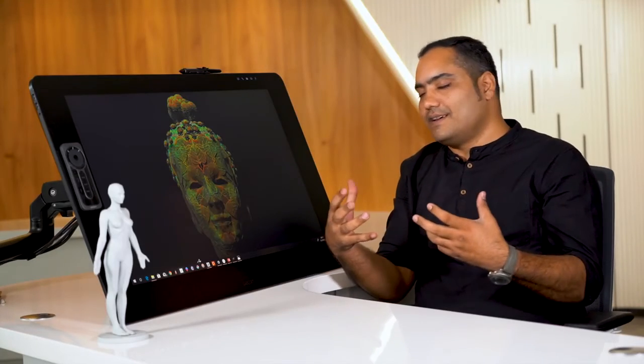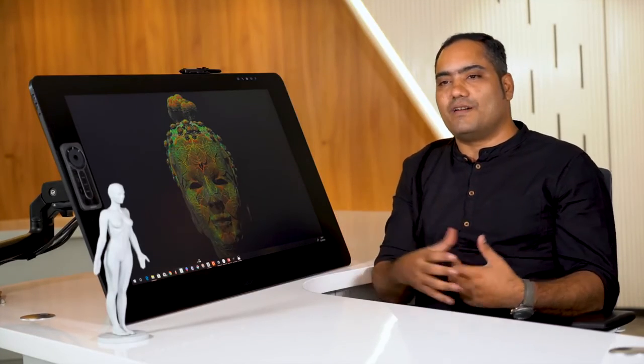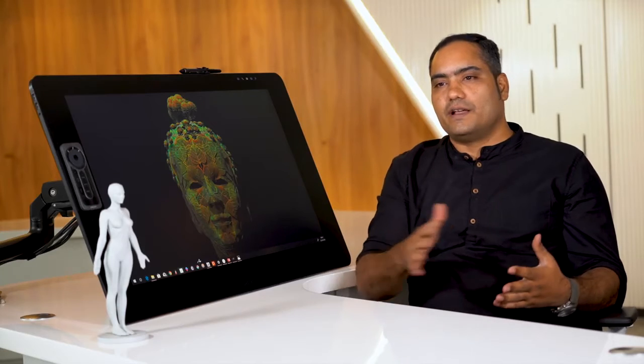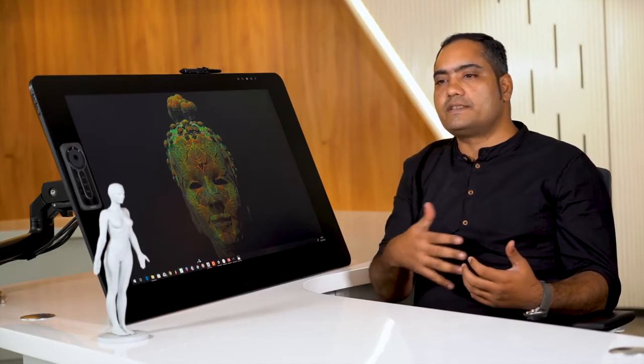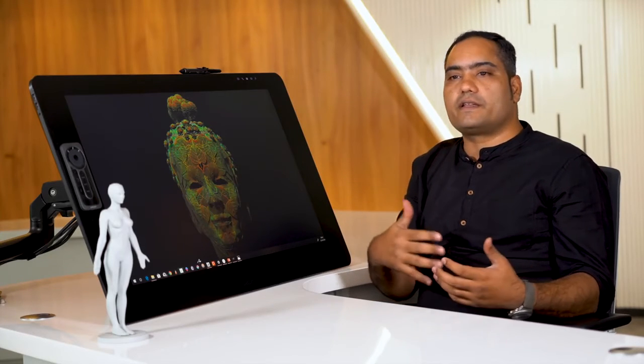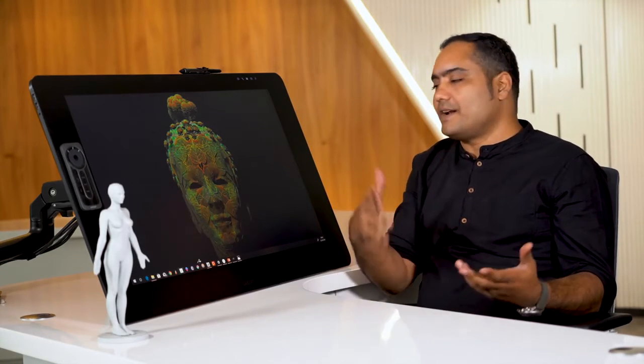Once you get into this, it's like wow, this is the tool. I haven't come across anything so great as Cintiq.